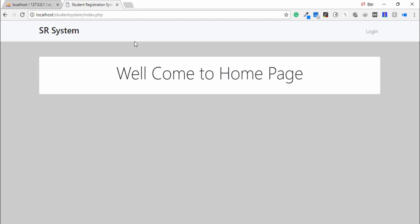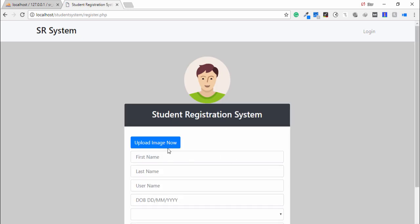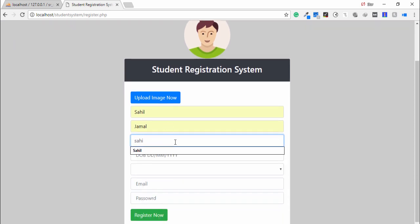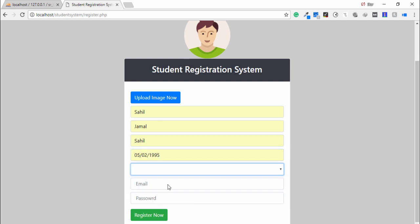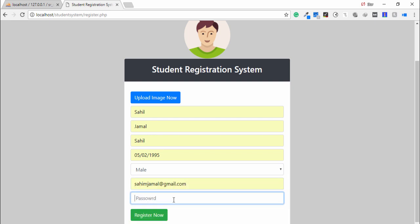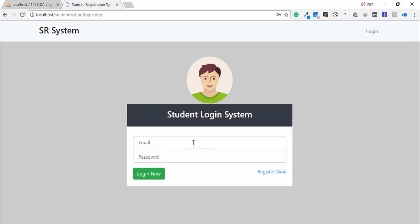The student is able to register and log in to the account. Now I will show another feature. I click Login and Register Now, and I enter another record — for example, name Sahil Jama — and send the date of birth, email, and password. Then I log in with those credentials.